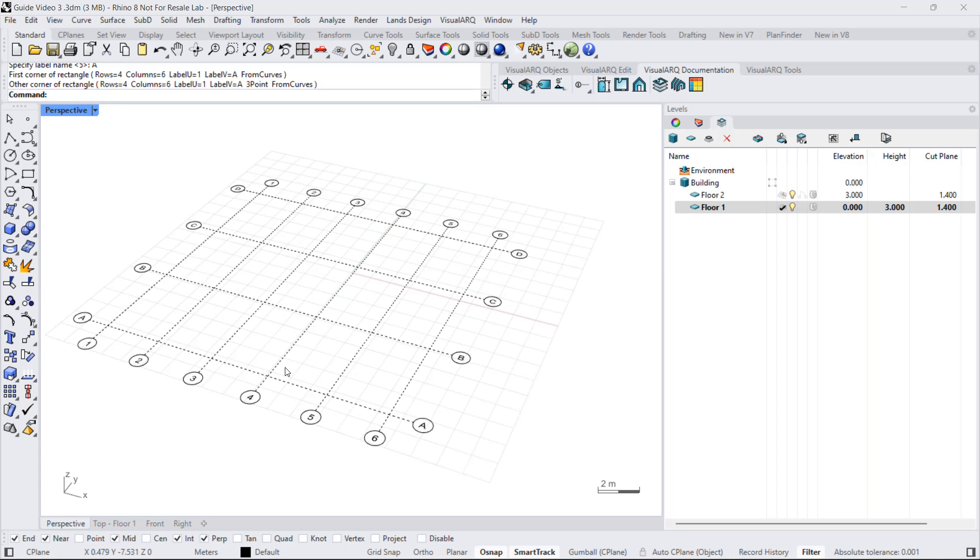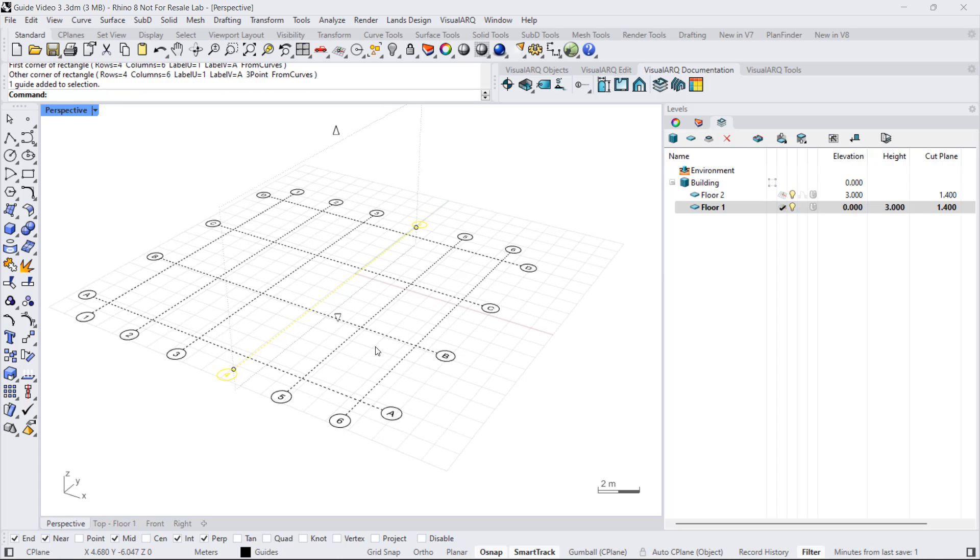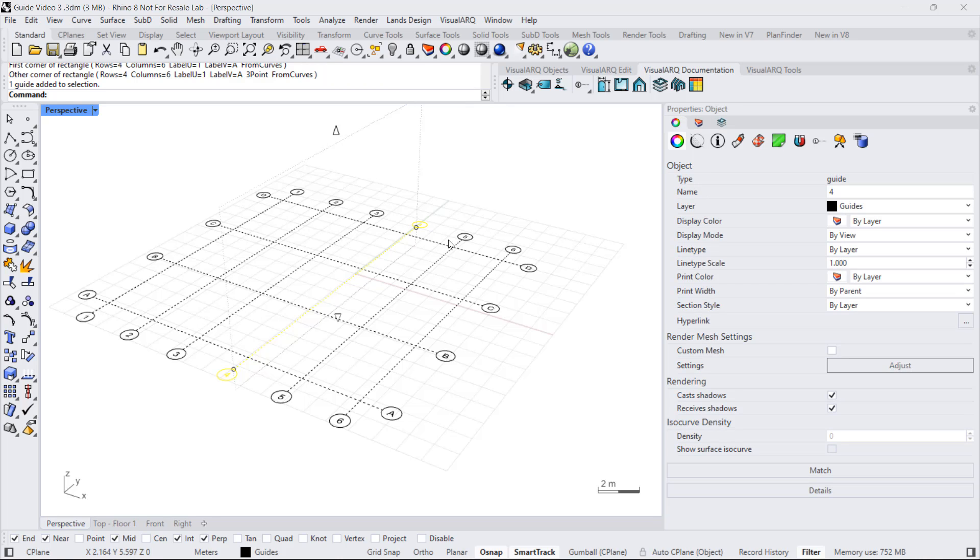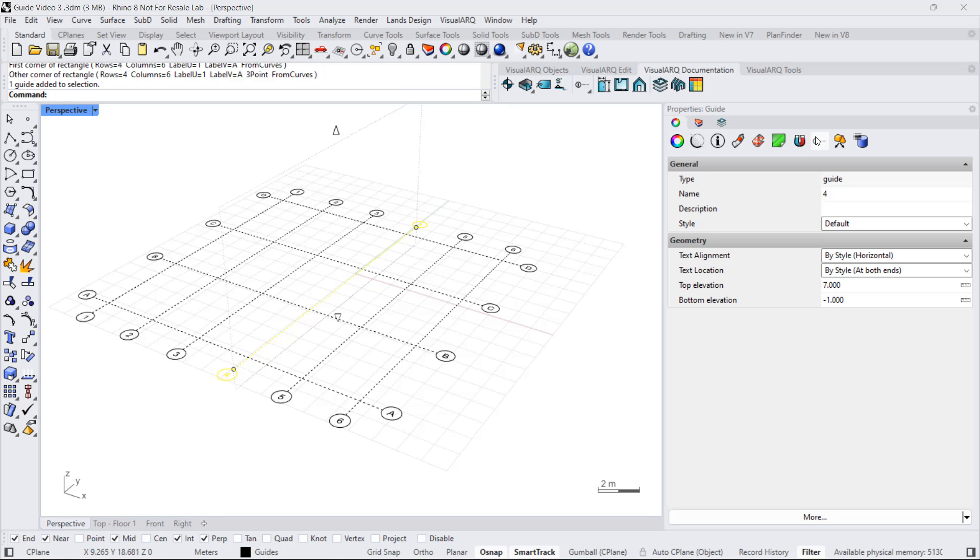All these guides now work as individual guides, so I can change their properties individually from the properties panel.